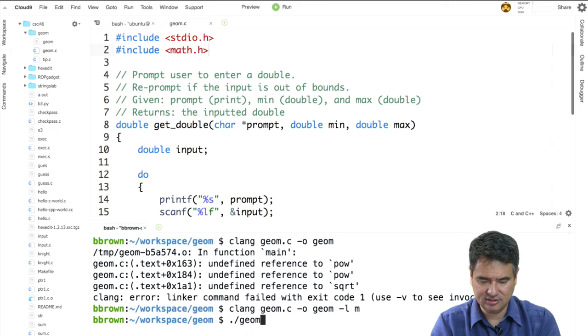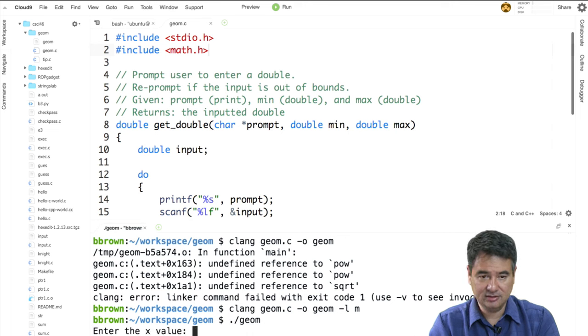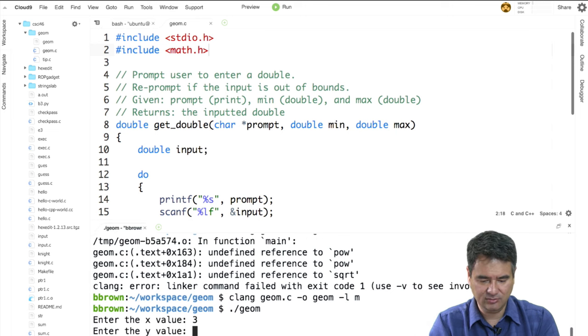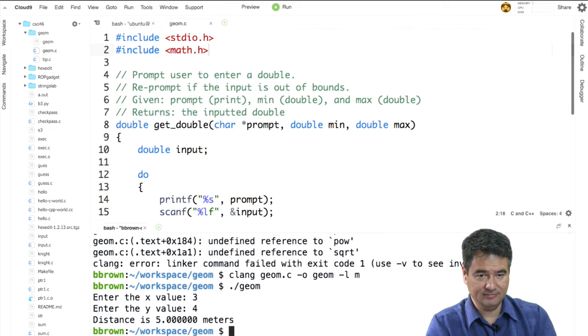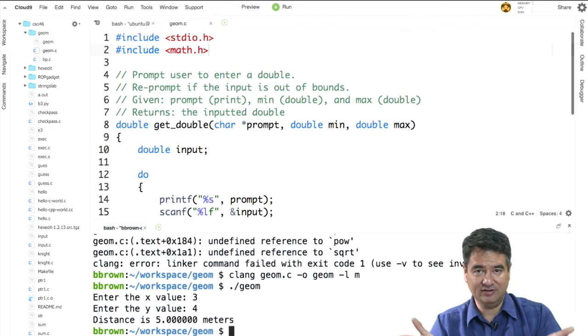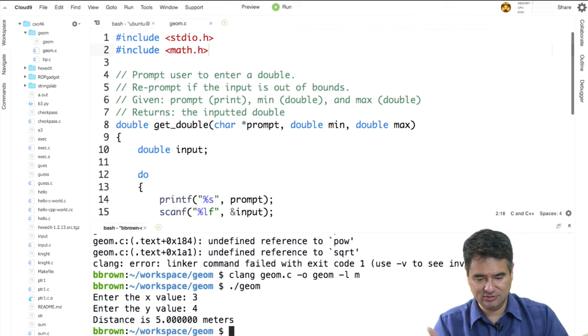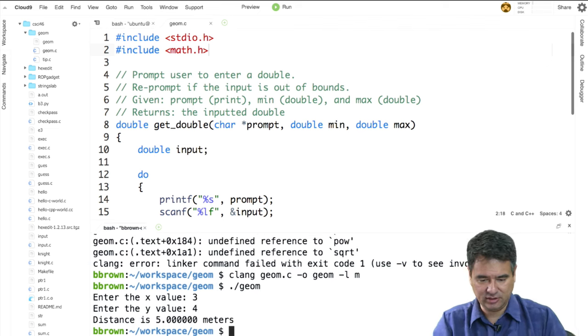So this compiles the program, and then I can run it. It says enter the x value — I'll do 3, y is 4, and I get 5 as the distance. So we know it's working correctly.